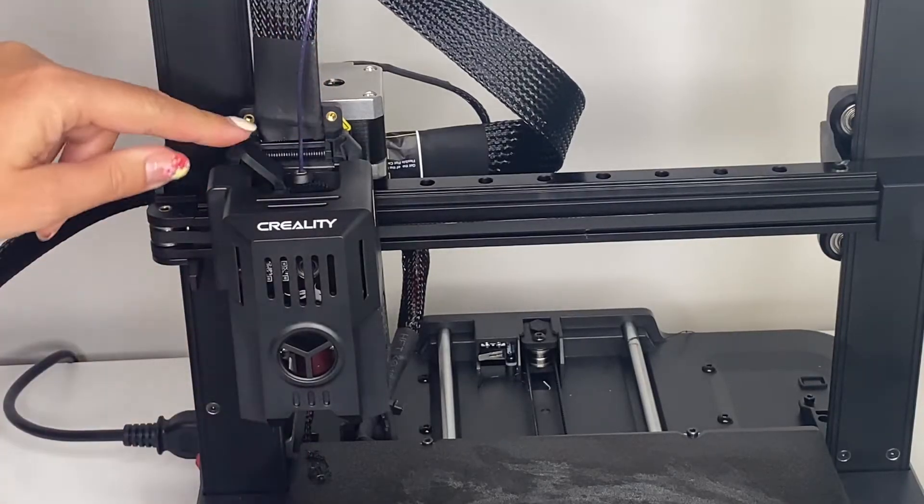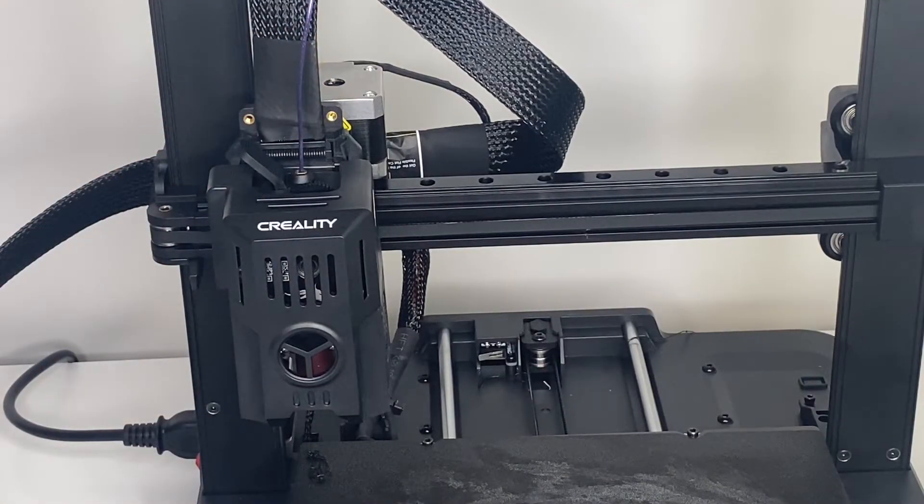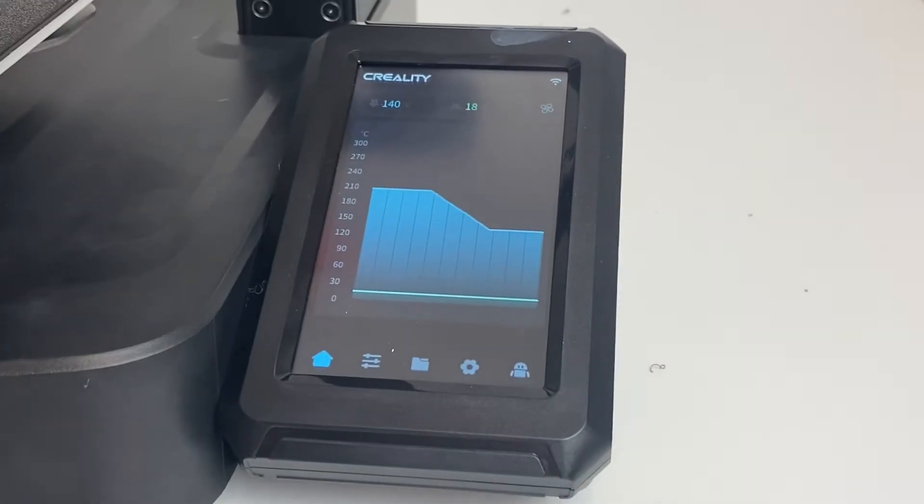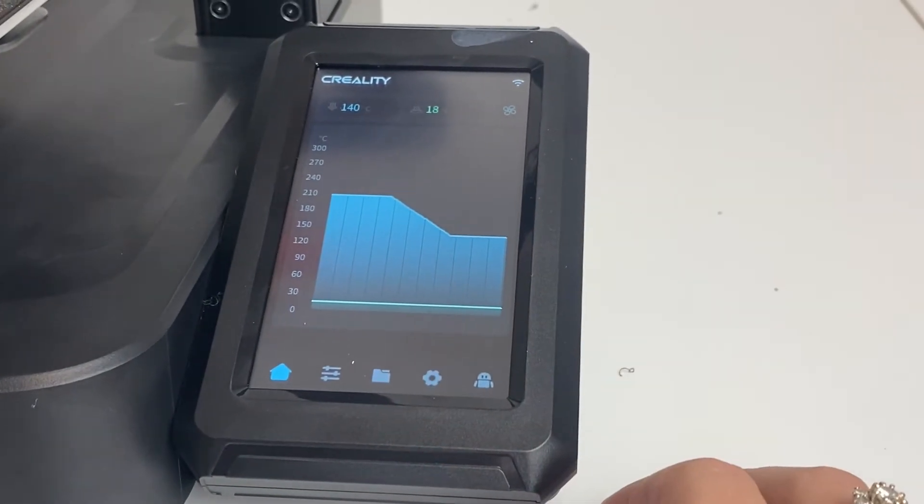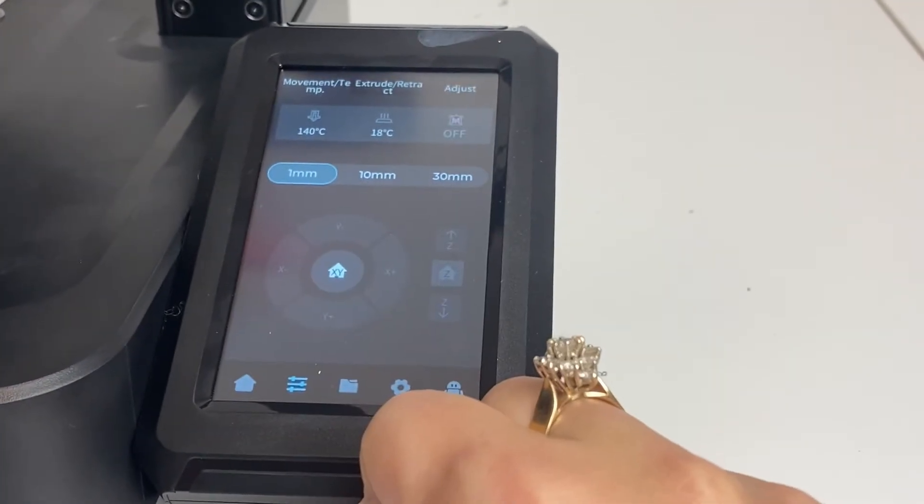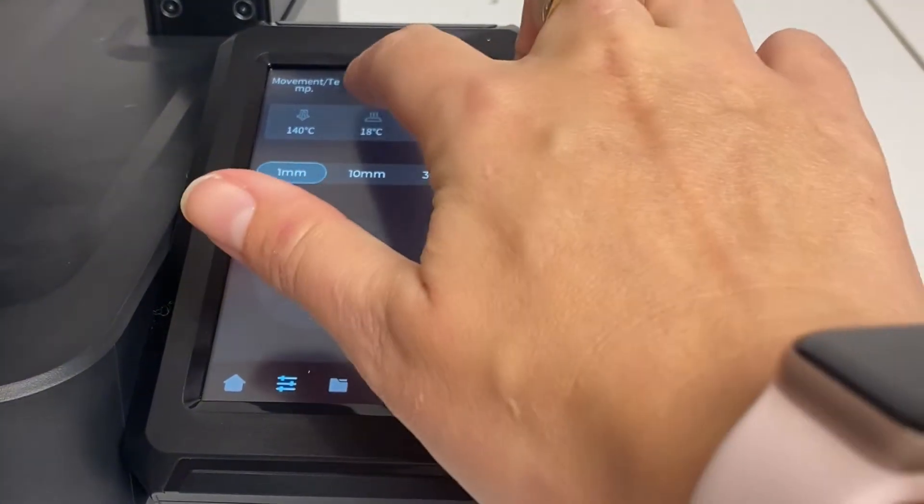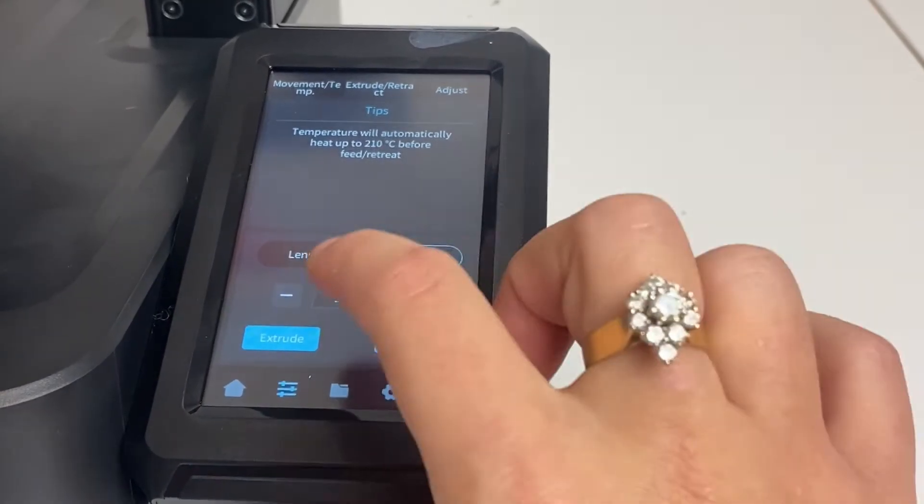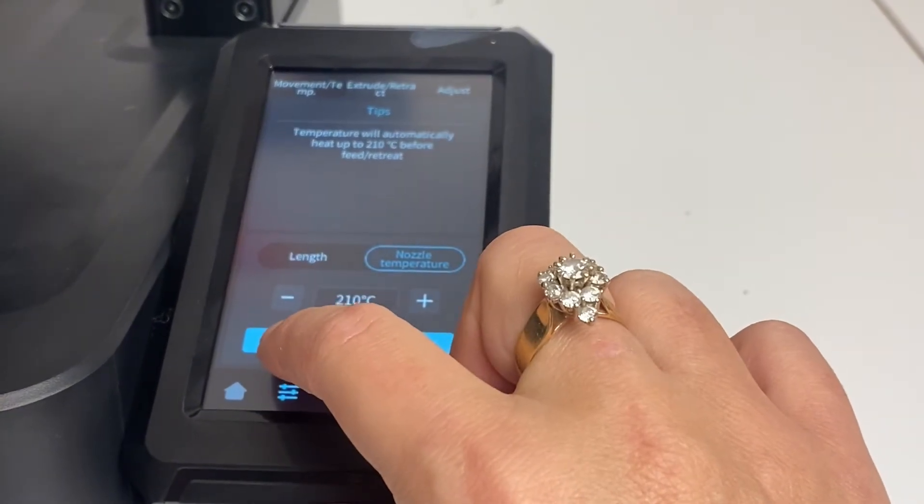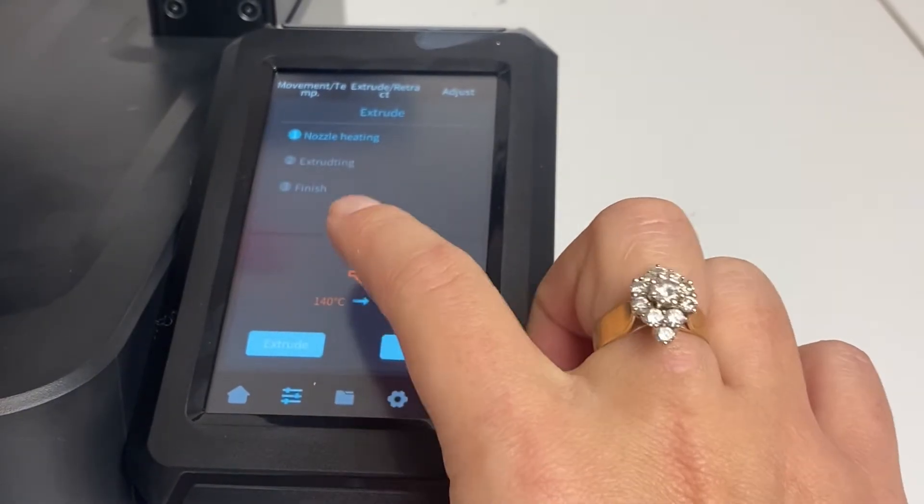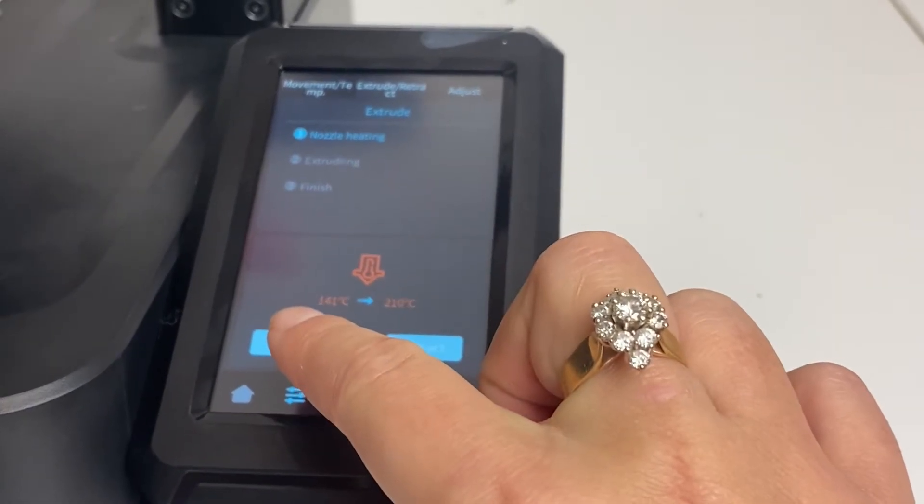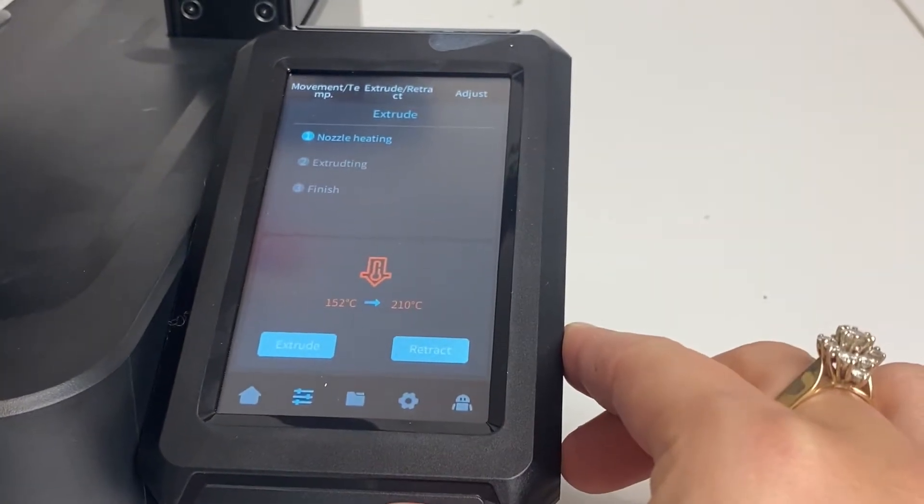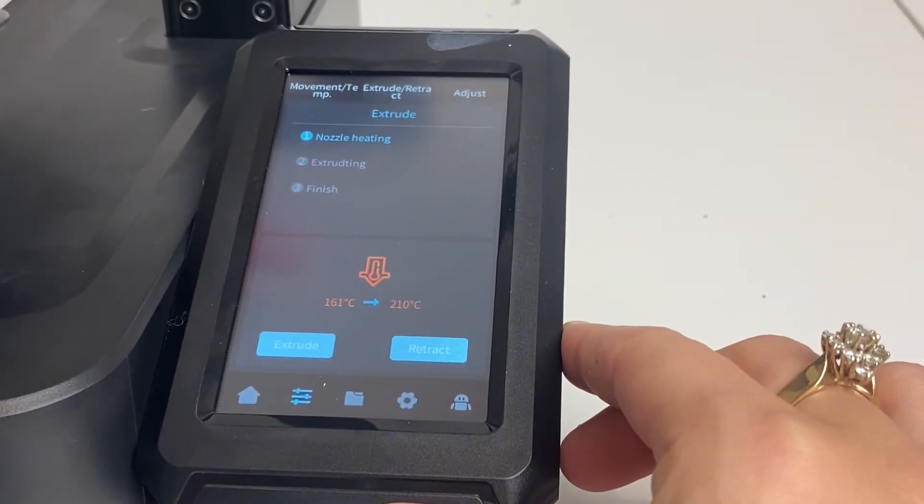And now we're ready to heat up the nozzle and extrude a little bit of filament. So here's the touchscreen, and this one's not as straightforward. So we're going to go to settings and we are going to go up here to extrude and retract, and we are going to extrude the filament. So this will allow us to load that filament and make sure it's actually coming through the nozzle, because you want it to go all the way through the nozzle.